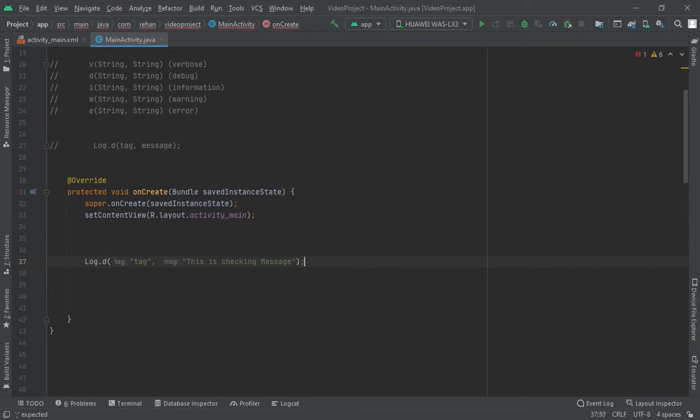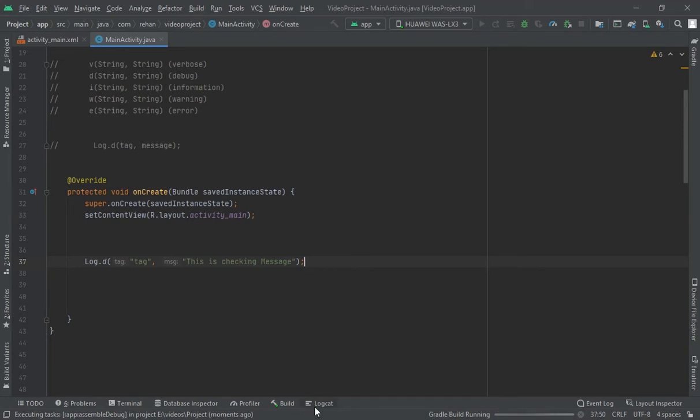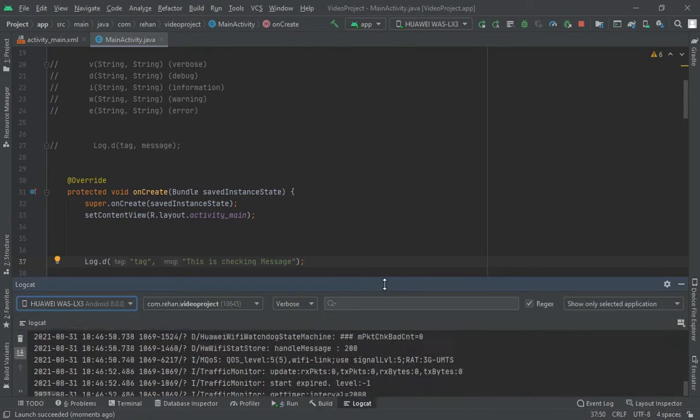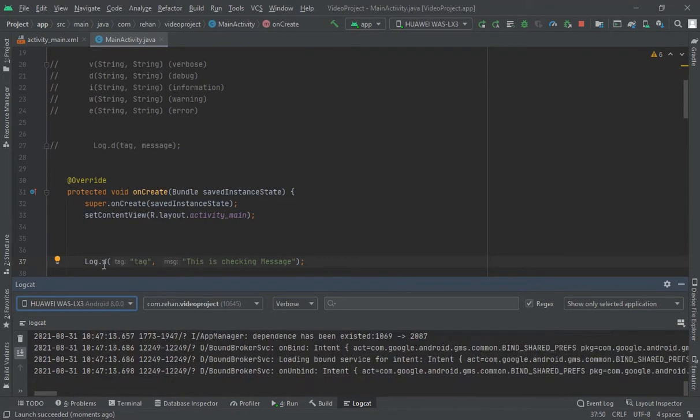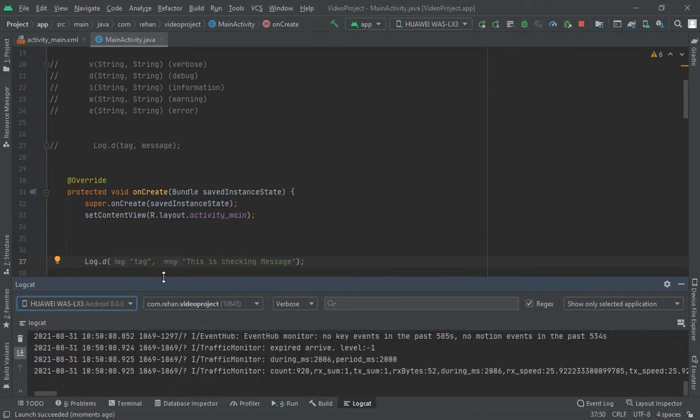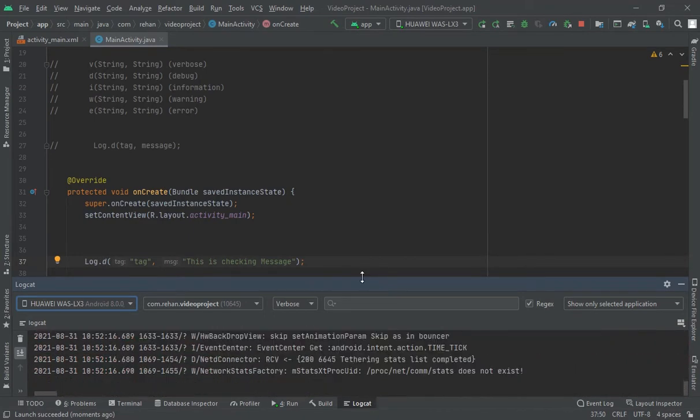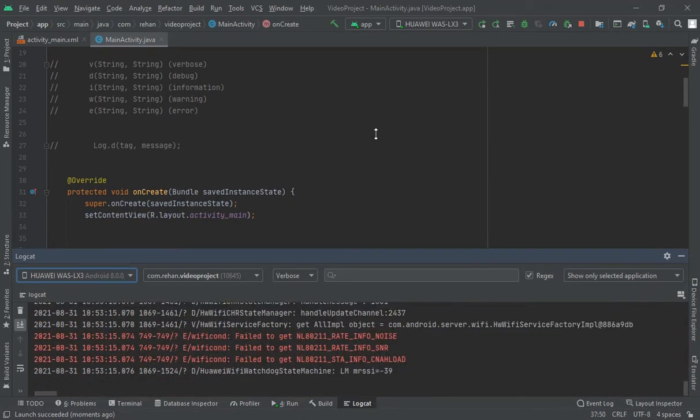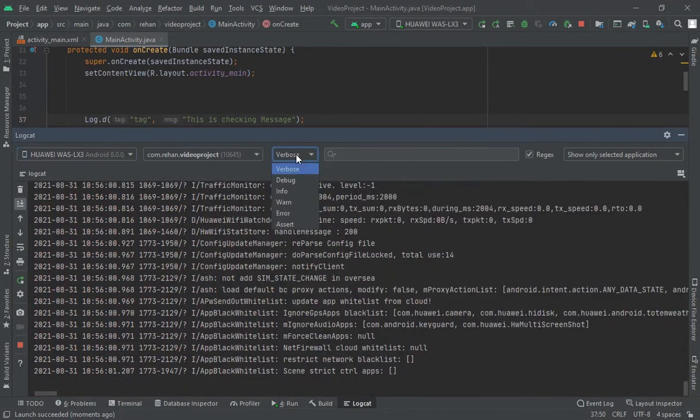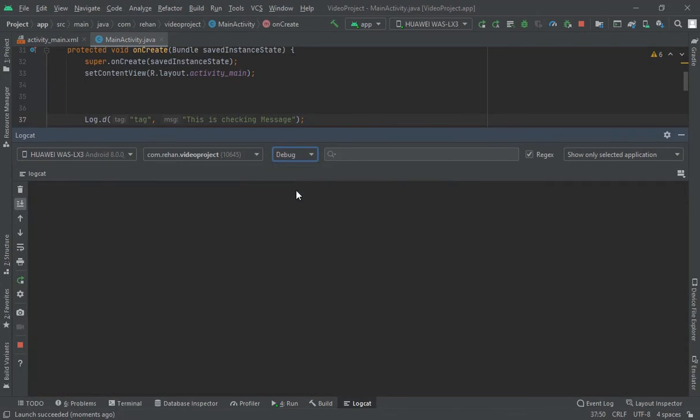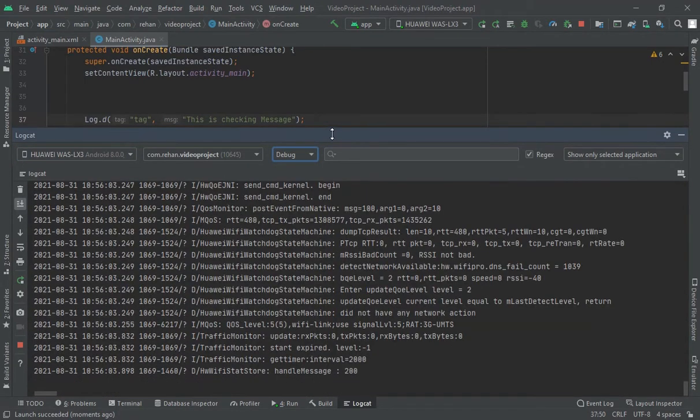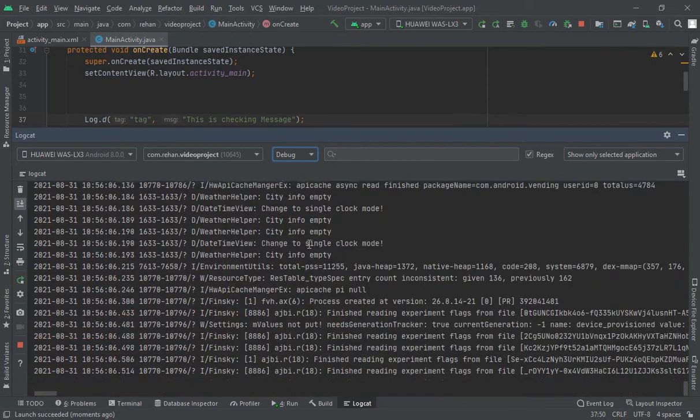Now when I run this project it will show in the logcat. Now when I come here and we have write debug, so it is debug, so I would click on debug and now here I would check...